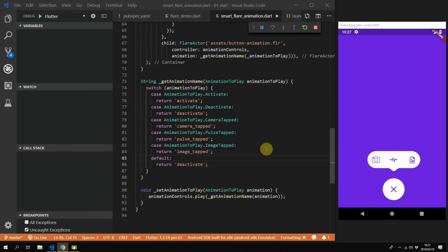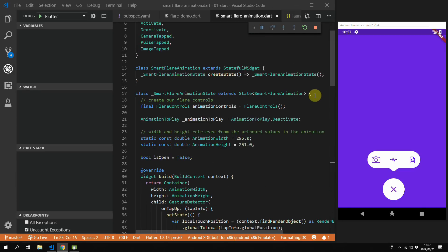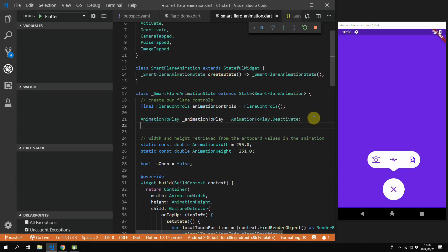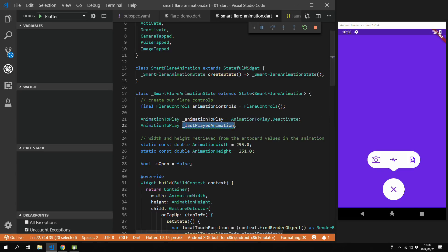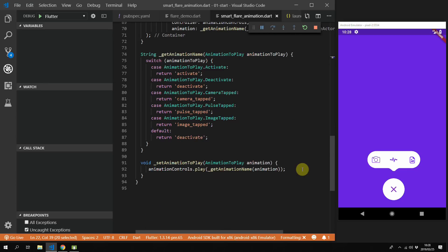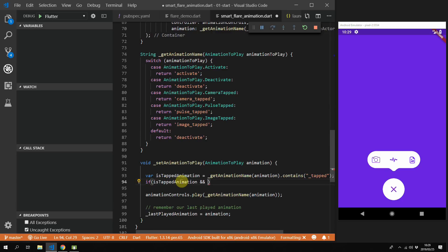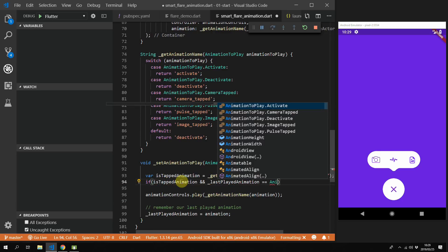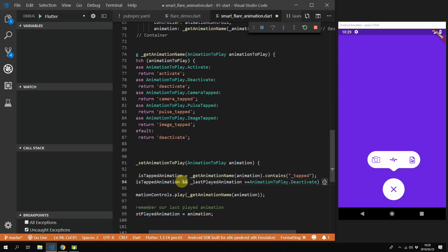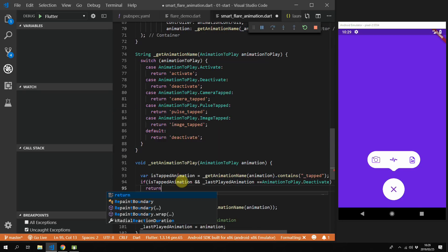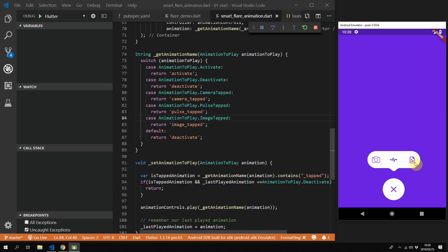The second problem will be unique for each animation. For this specific animation we don't want to play any tapped animation if the toolbar is hidden. In code, if the last played animation was deactivate, we don't want to play the tapped animations. We'll add a lastPlayedAnimation variable to the top of our class and set it after we play our actual animation. We then check if it is a tapped animation by checking if the animation name contains underscore tapped. If it is a tapped animation and the last played animation was deactivate, we return from the function. With those changes, you shouldn't be able to play tapped animations when the toolbar is deactivated.